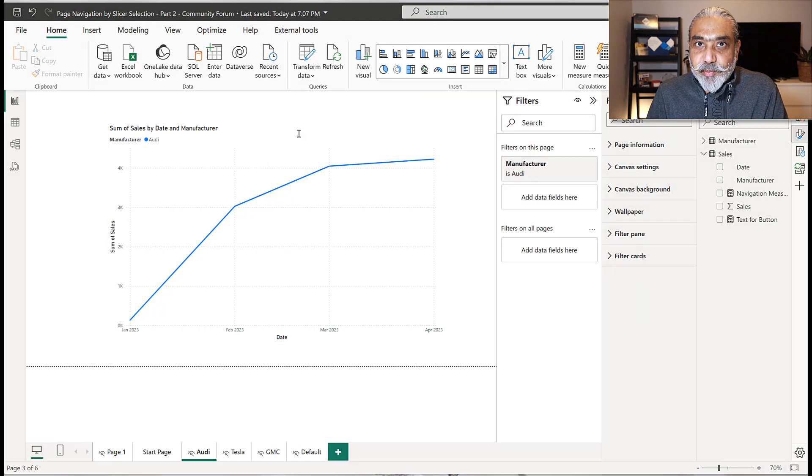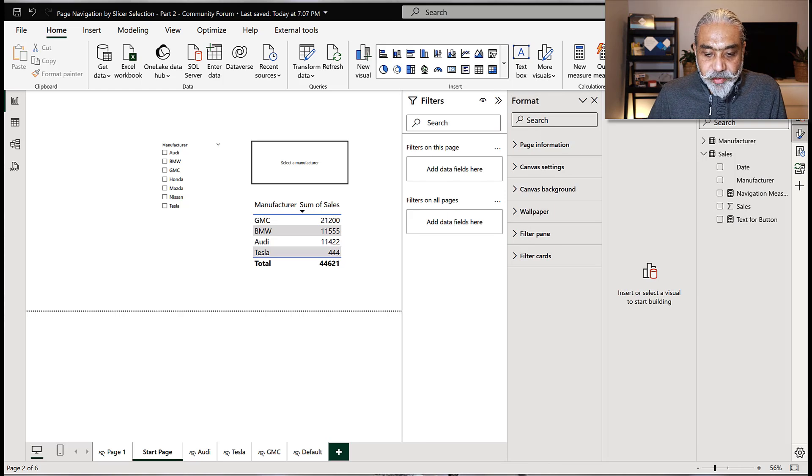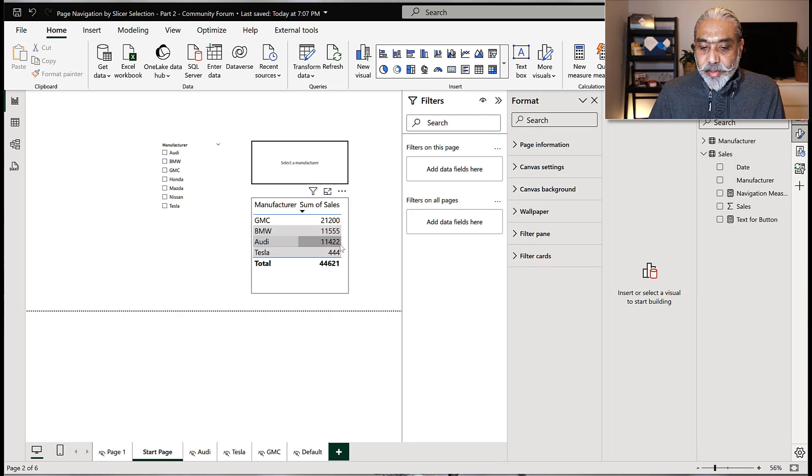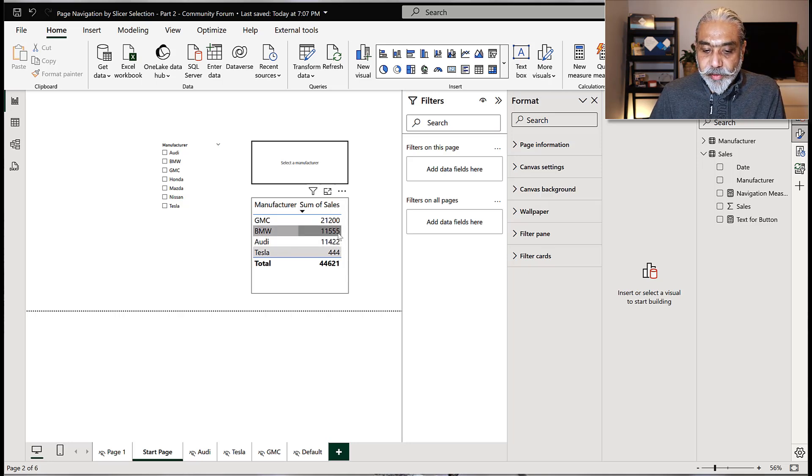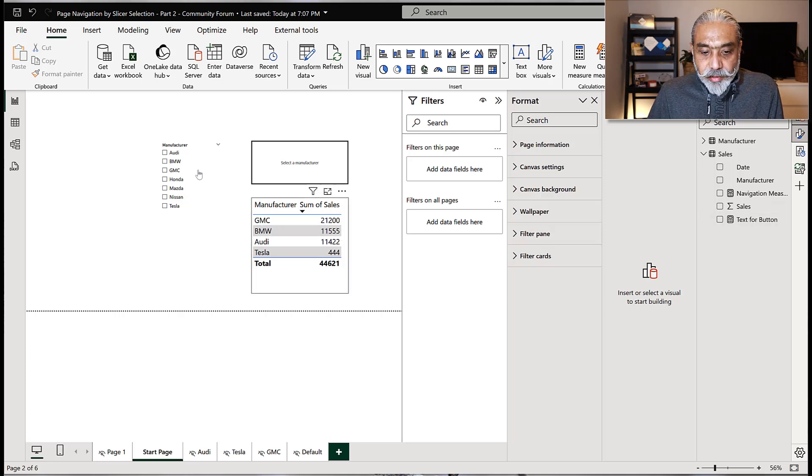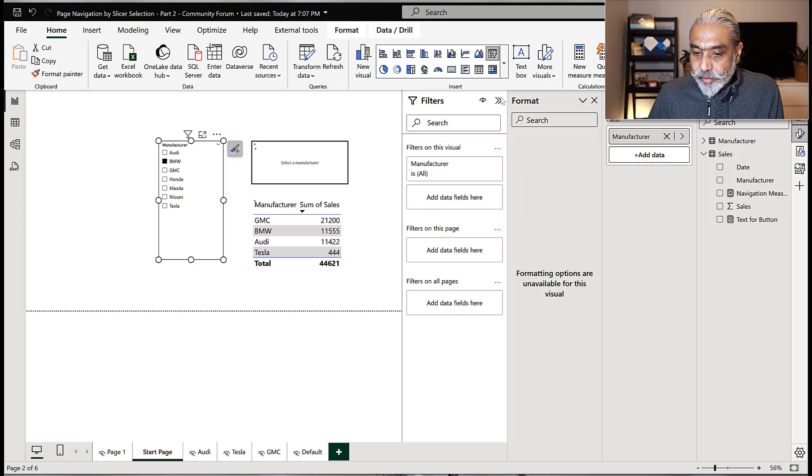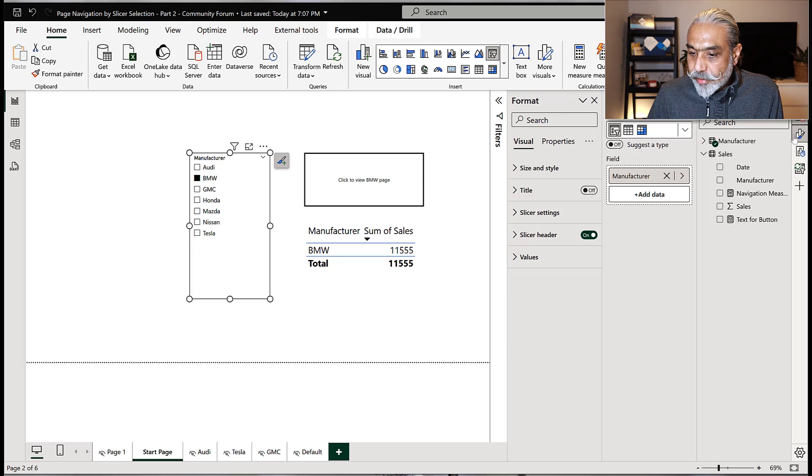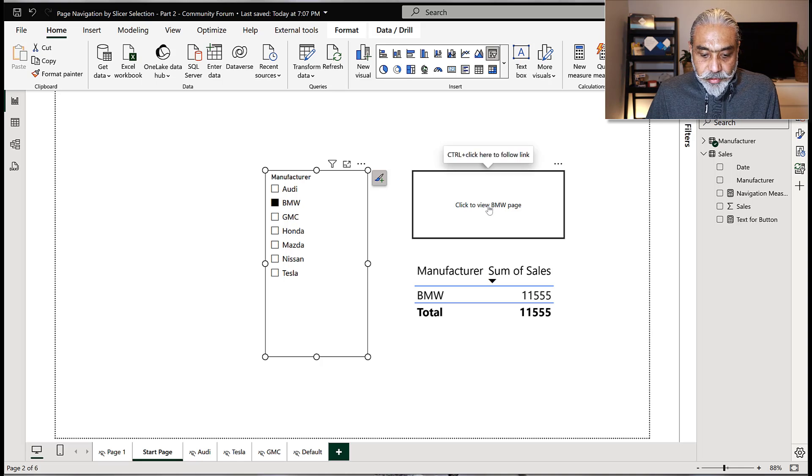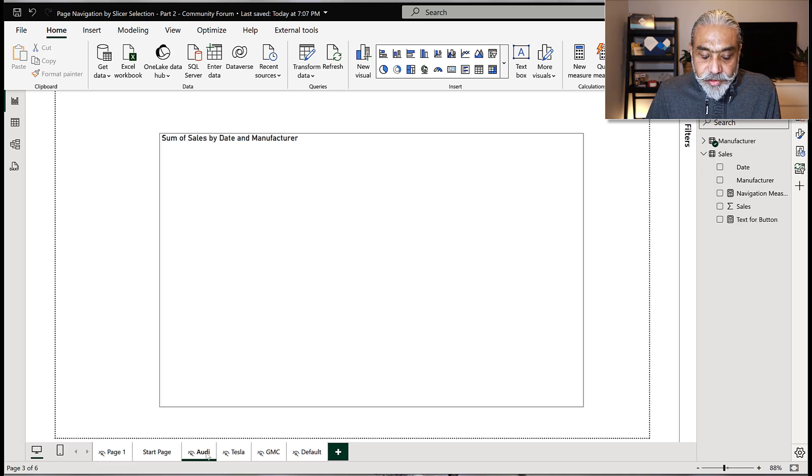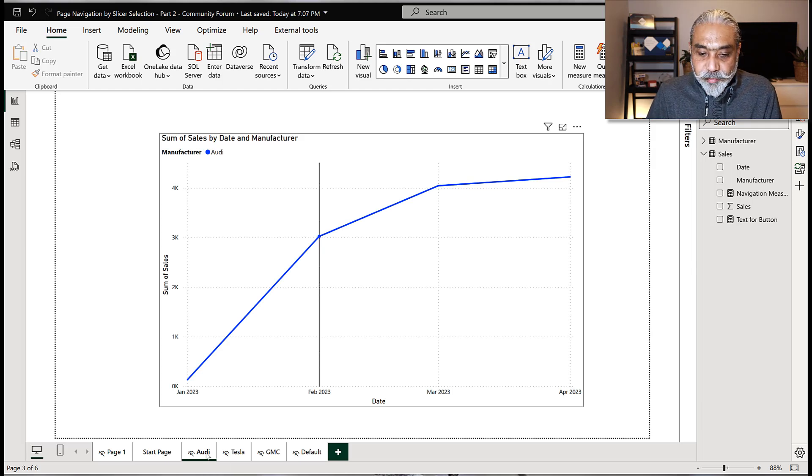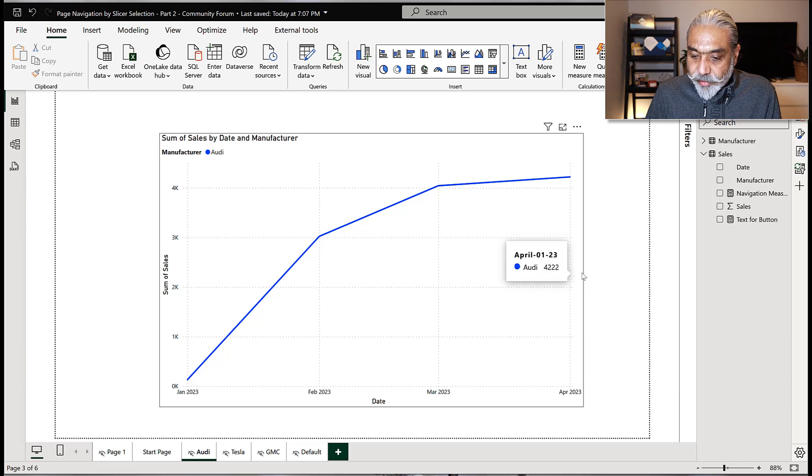But there is one another challenge here. Let me explain what that is. One challenge we have here is if you look at the sales of Audi and BMW, Audi has 11,422 and BMW is 11,555. I just added a table with the sales. Now, if I click on a BMW here, if I click on this, click to view BMW page here, it's going to Audi page. Of course, we want it to go to Audi, but it is showing us Audi sales, not BMW.